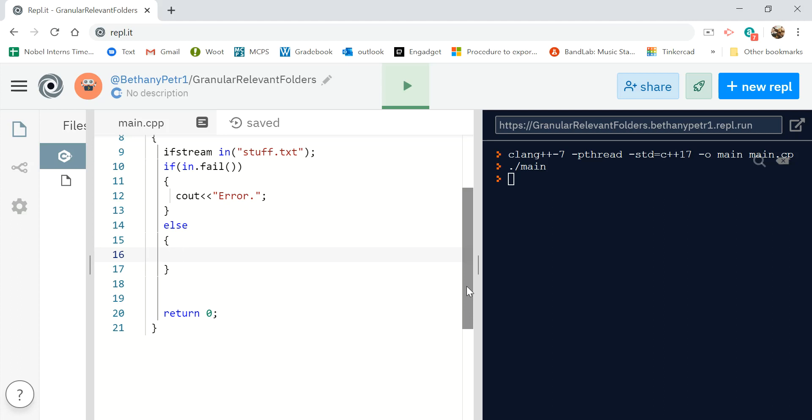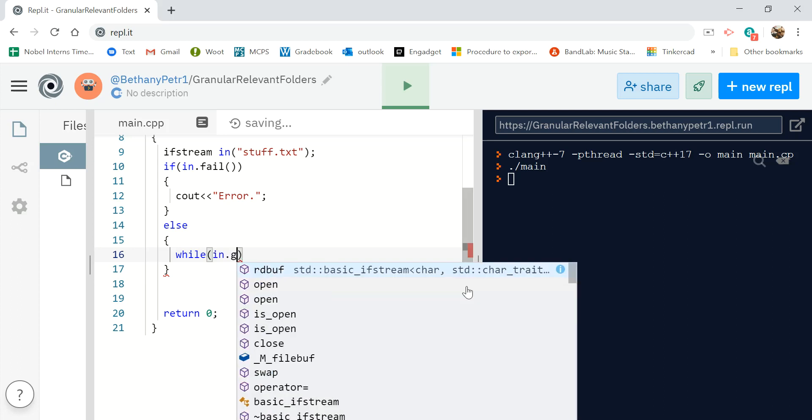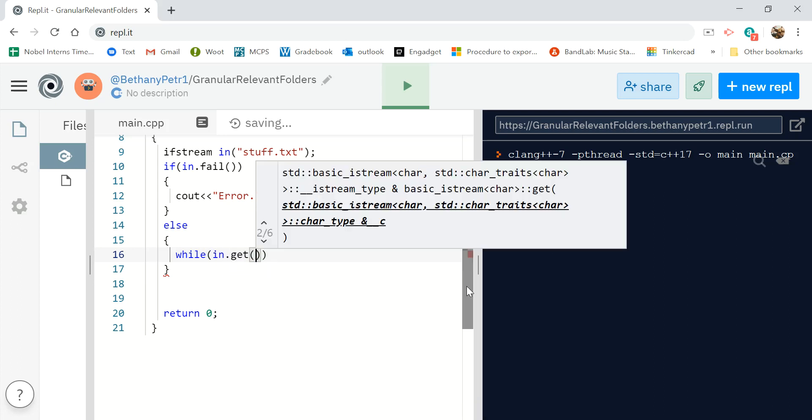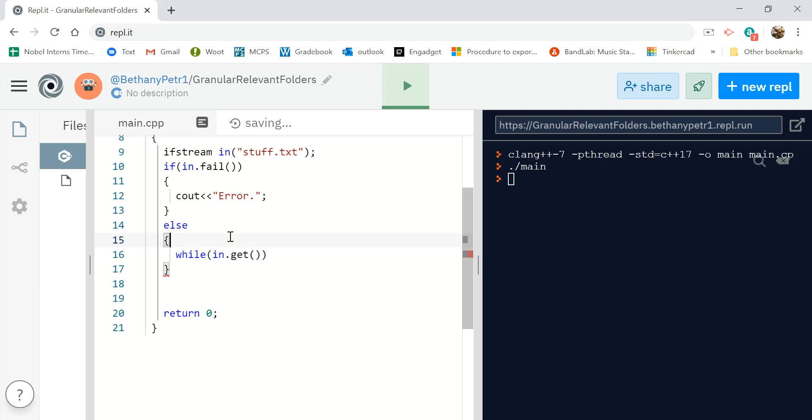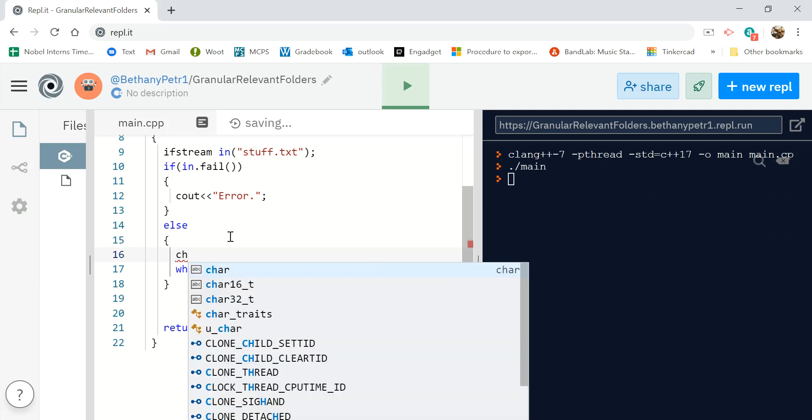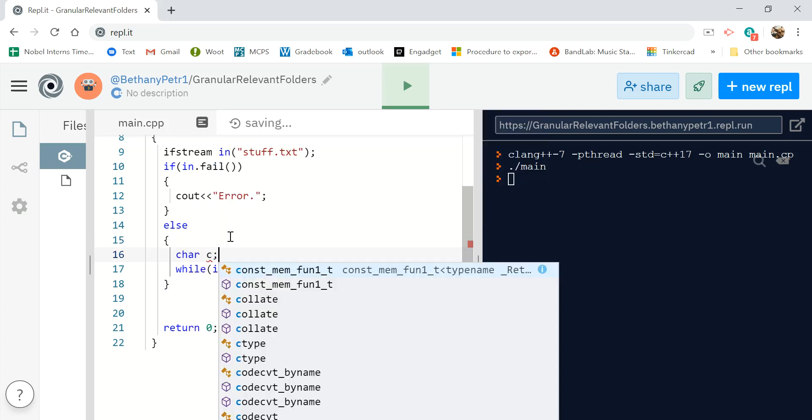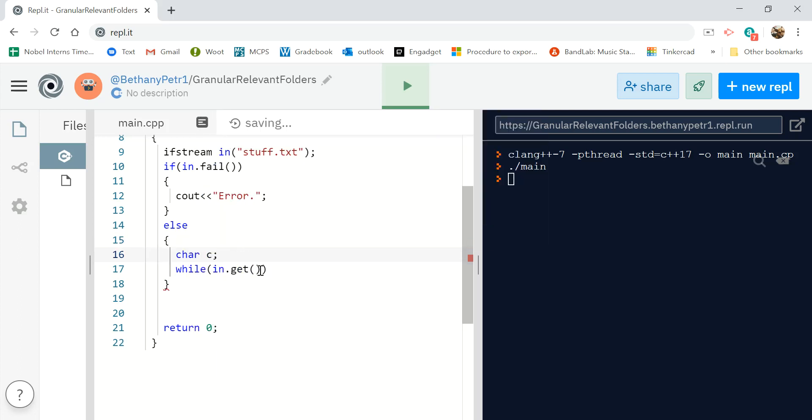So I'm going to do that with a while and my character by character read is get and I need a character to put it in. So let me make the character to put it in. And we will get into the C here.